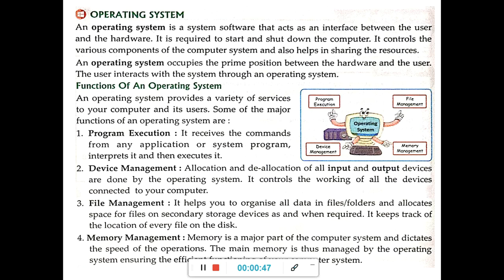The user interacts with the system through an operating system. Operating system is a system software. Hardware and software are both necessary to complete a computer system. To run the computer system, the operating system is necessary. It acts as an interface — that is, a bridge between the user and the hardware. The hardware part is there, but how it is going to work? That is being operated by the operating system. It is a very important position between the hardware and the user.